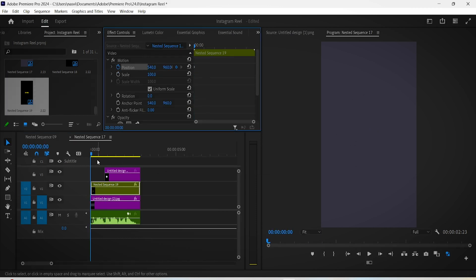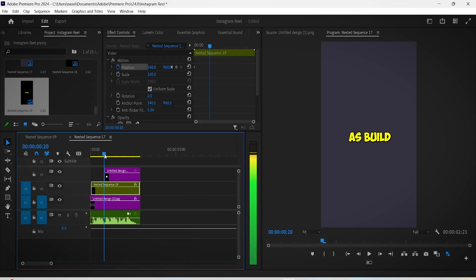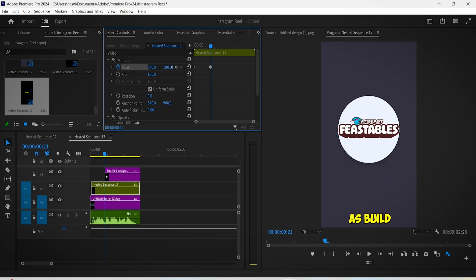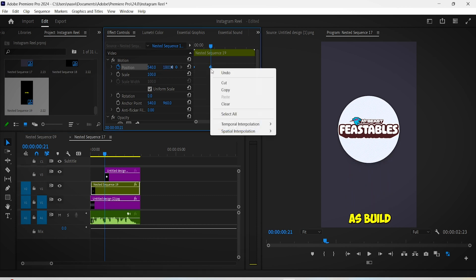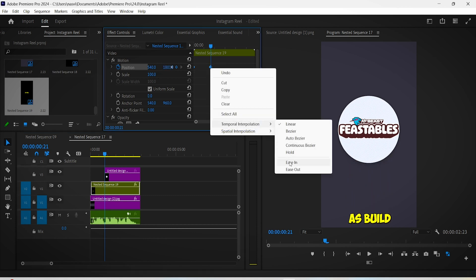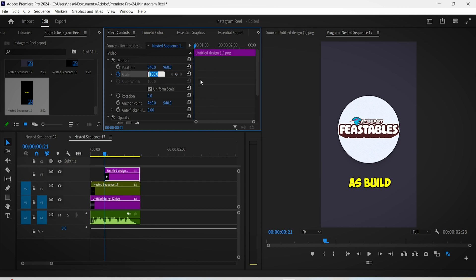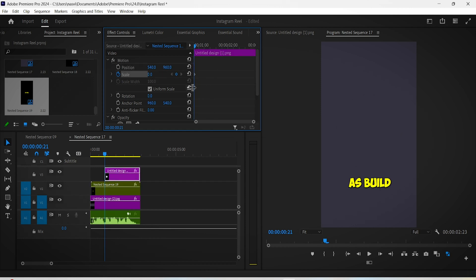In the Effect Controls, click on the position setting and move forward a bit, and then drag your captions towards the bottom. Smooth them up with the Ease In and Ease Out options, yada yada yada.